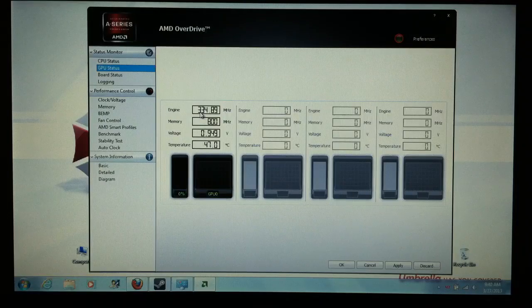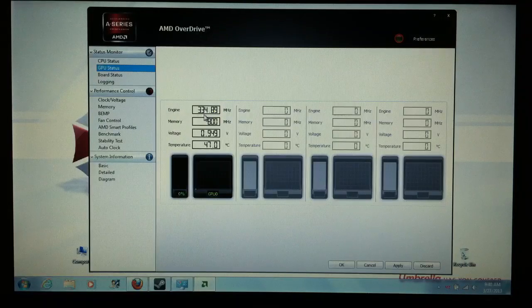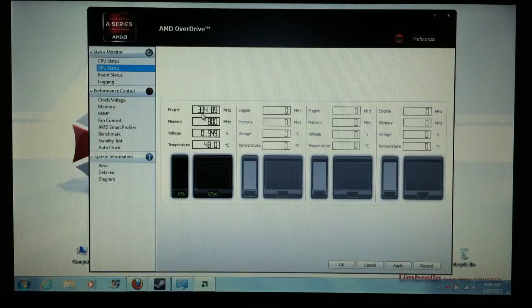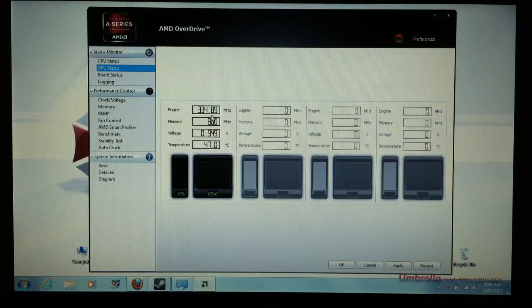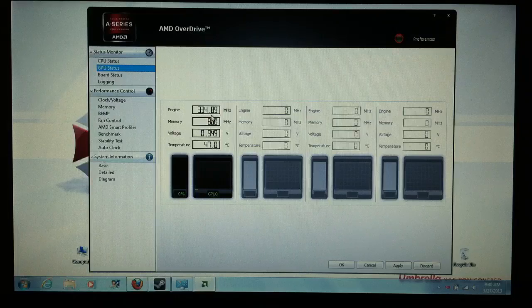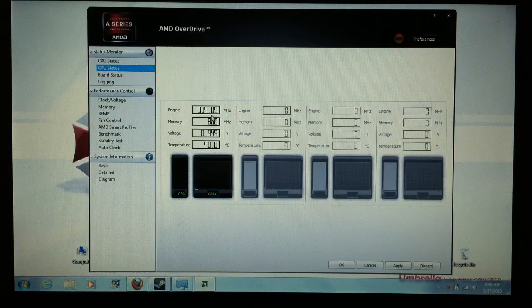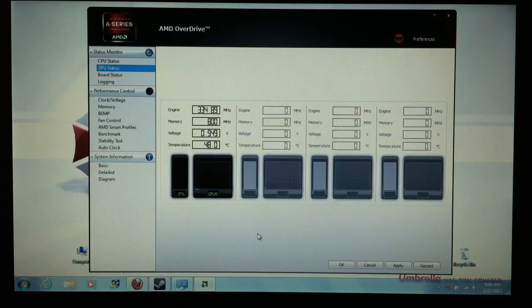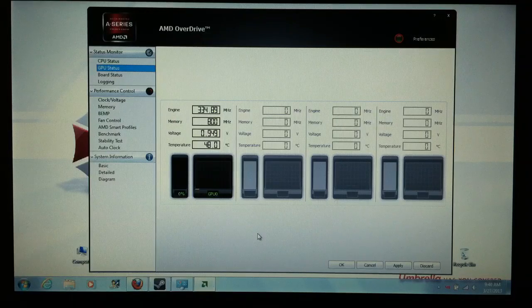I'm going to go to the GPU. See how the GPU clock speed is at 334 MHz? That's what it defaults to.